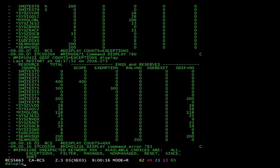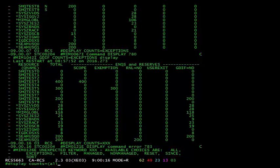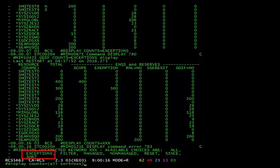Now let's go over ways to control the output of the display counts command, including the new sort enhancement. On your screen, you can see I've issued a display counts equals xxx. This will show us all the options for the display counts command. Notice the new exceptions and sort options.